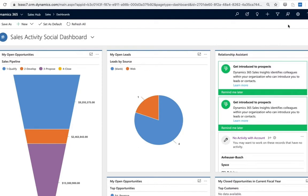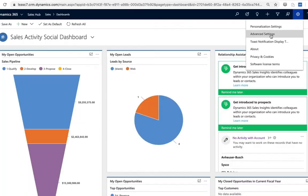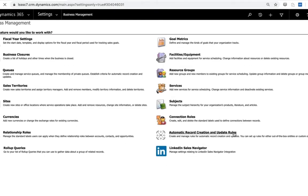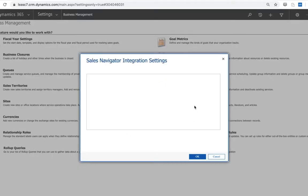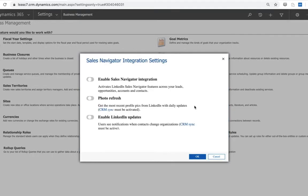To enable LinkedIn integration, you're going to head first to your advanced settings and look for an option in business management for LinkedIn Sales Navigator. As I select this option here, you'll see three toggles available to me.